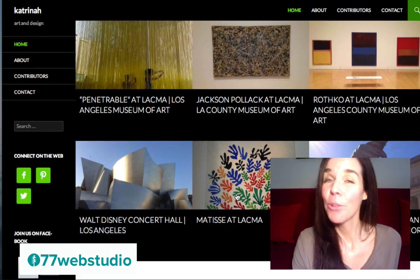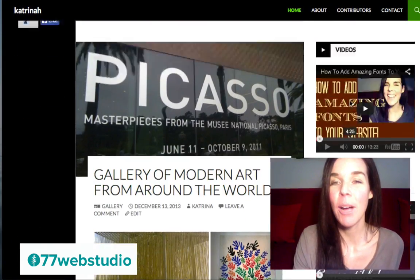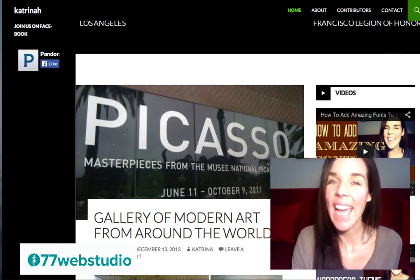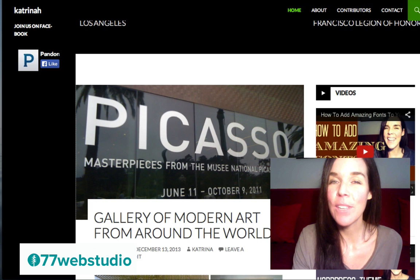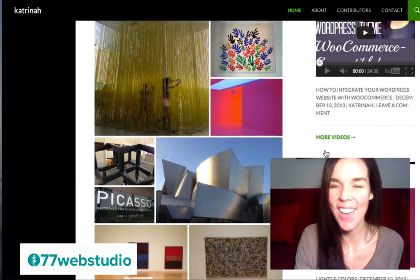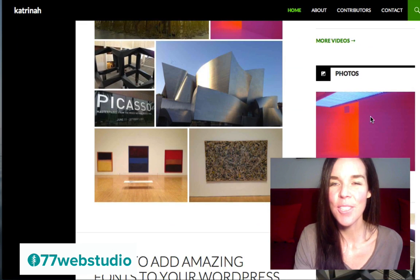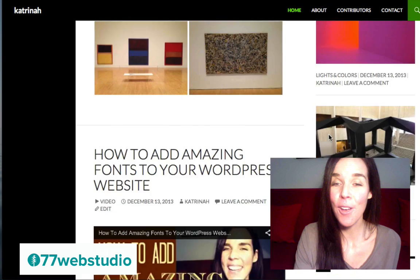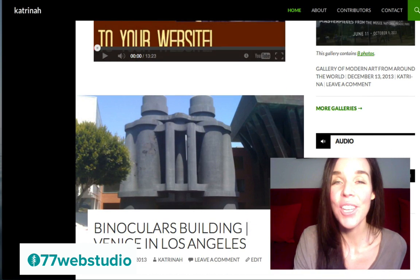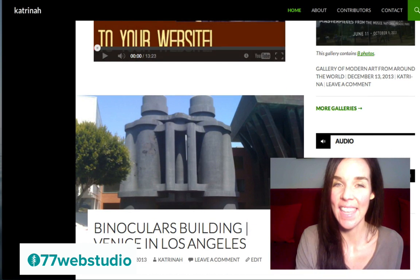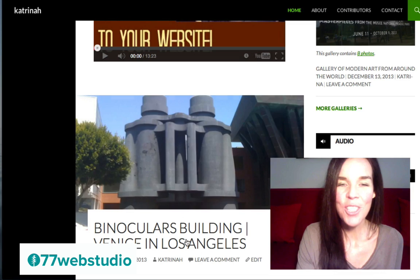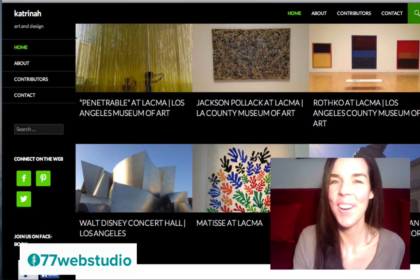On the right-hand side you'll have a sidebar where you can feature things like videos, photos, galleries, or even audio content. I'll show you how to put all of this together in this video.